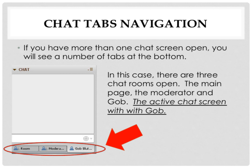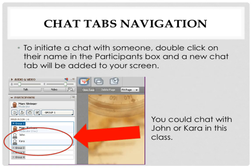To initiate a chat with someone, double-click on their name in the Participants box and a new chat tab will be added to your screen.